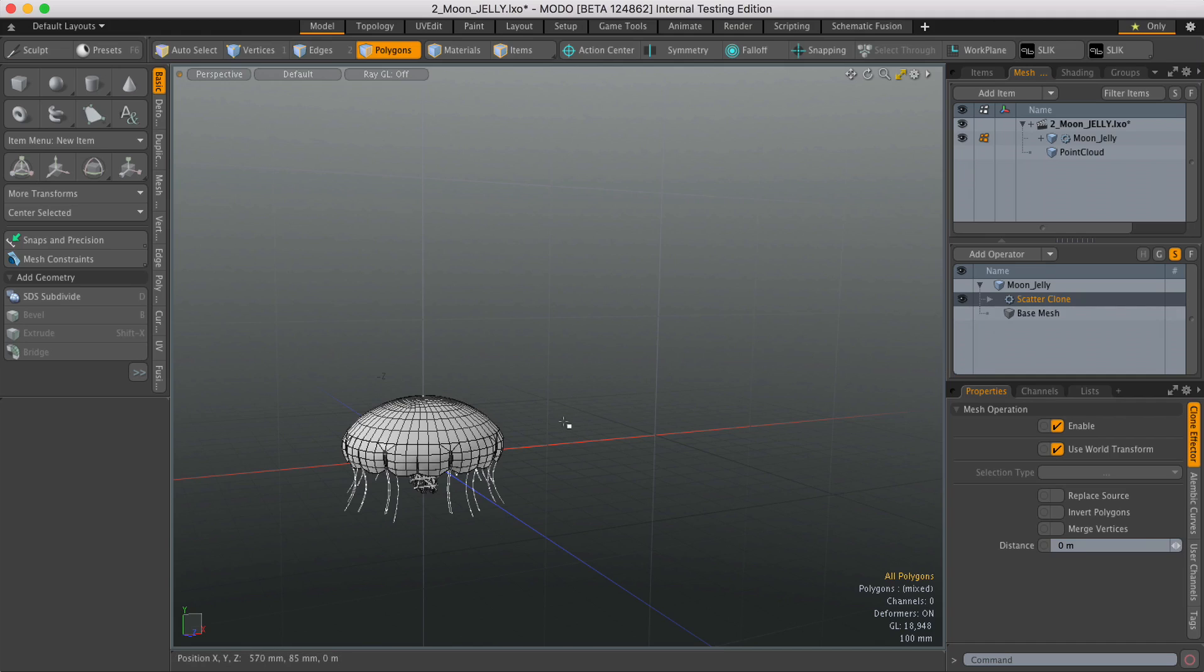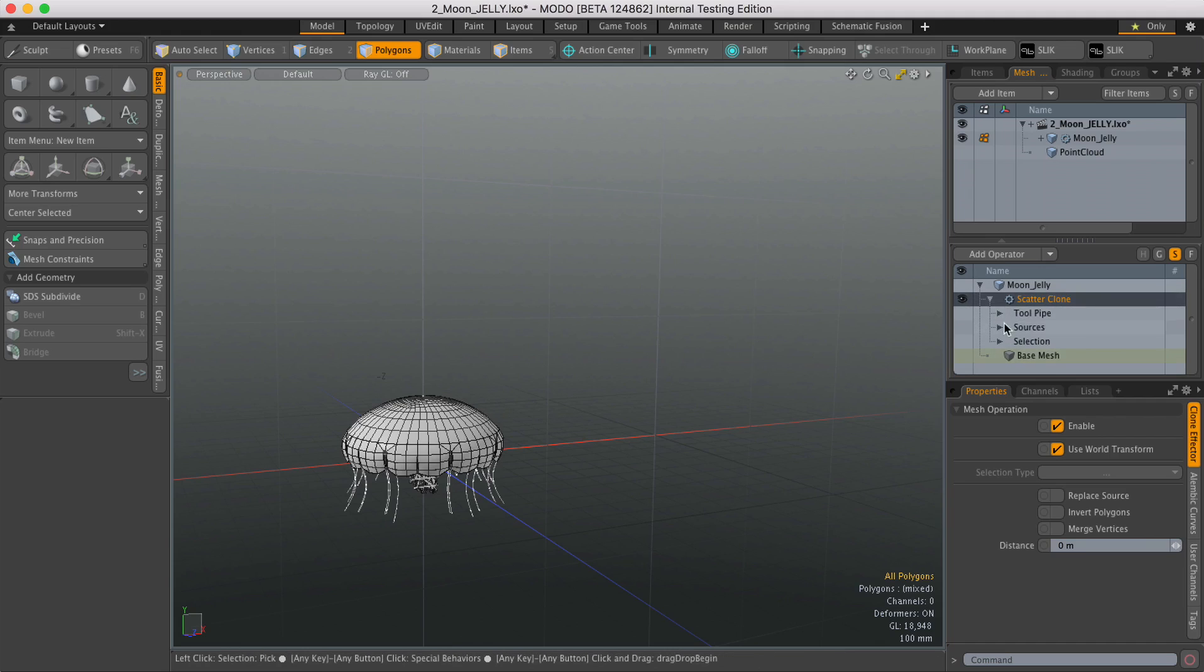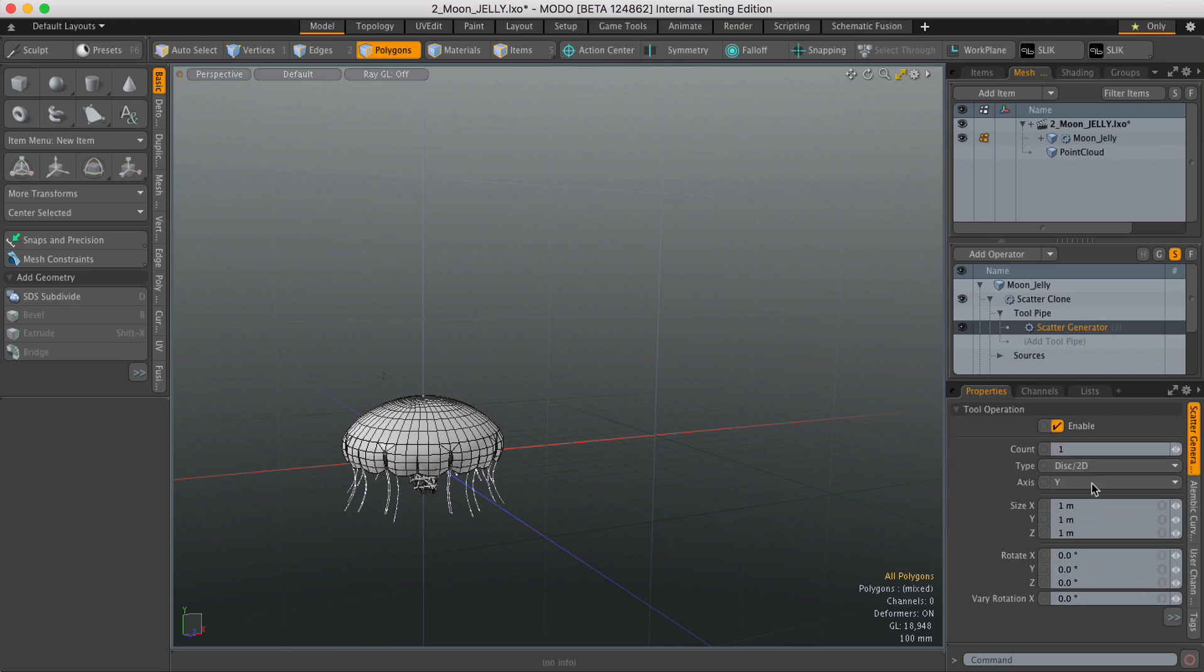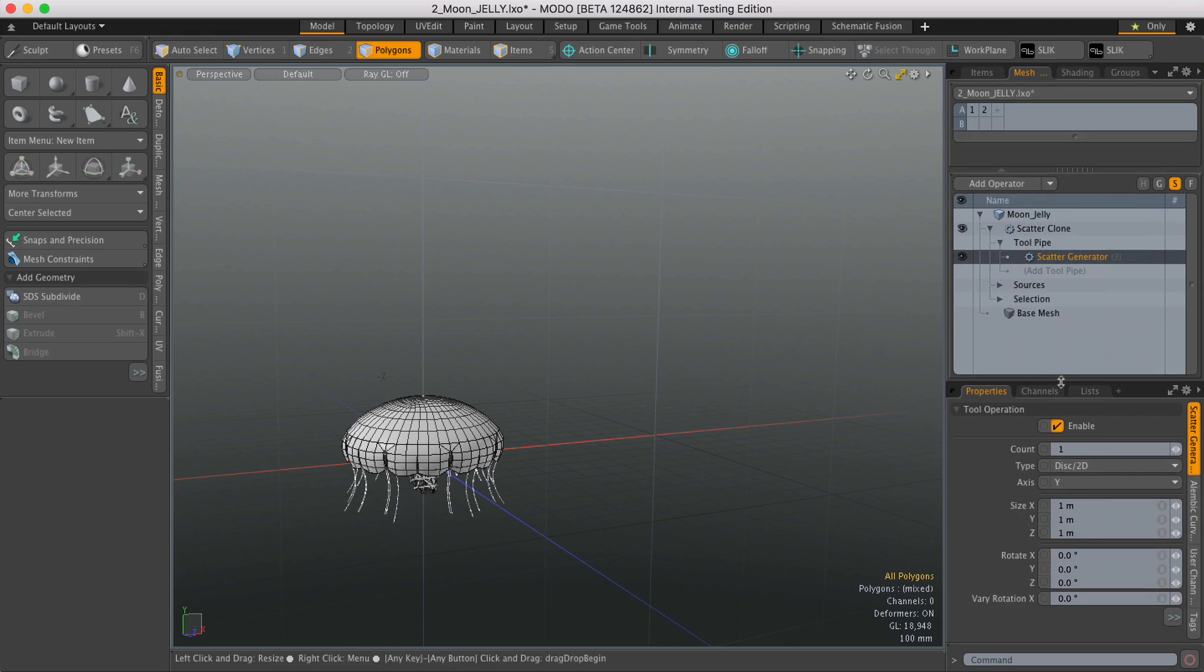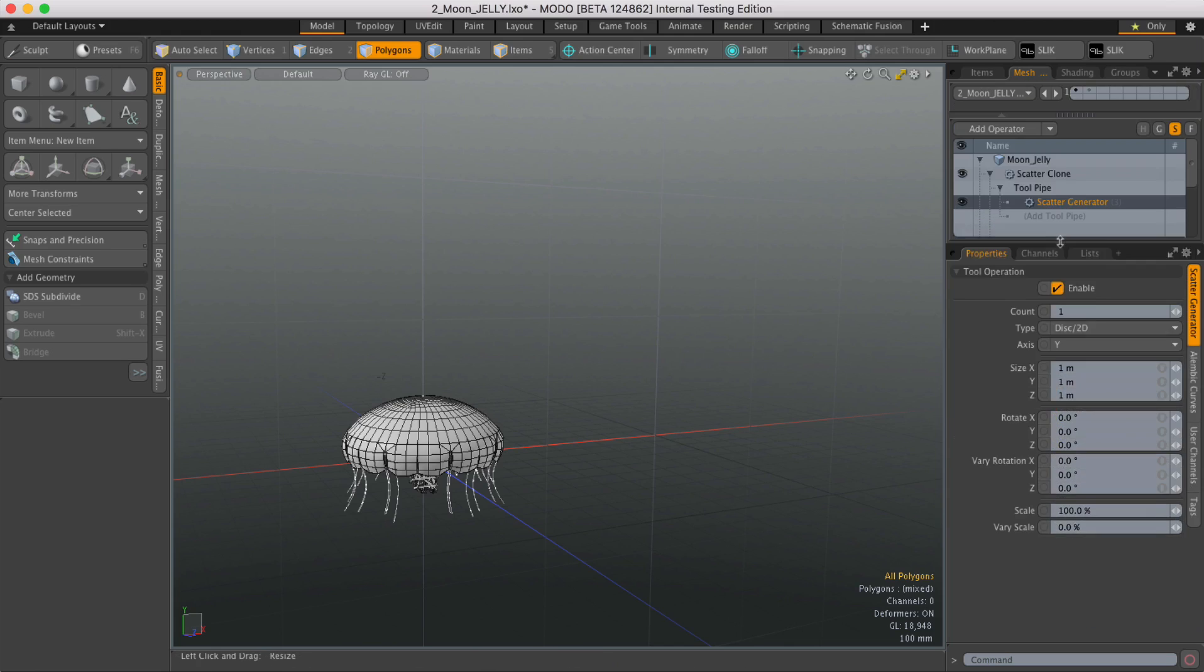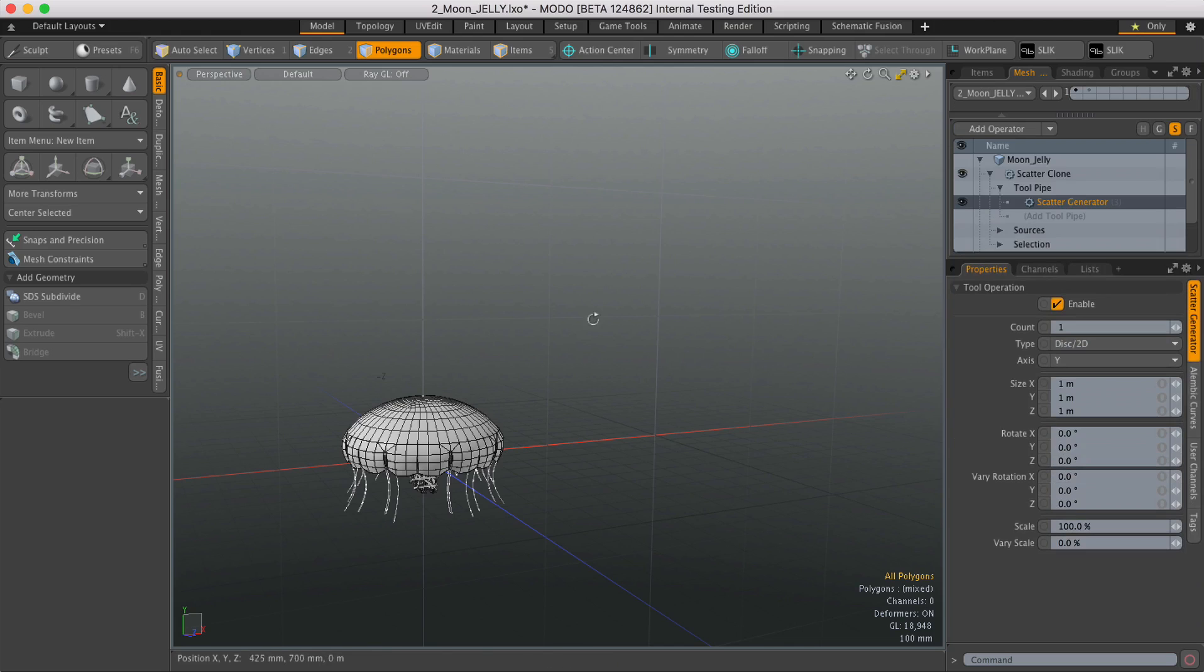Now to access the tools for defining the clones, you need to expand Scatter Clone and also Tool Pipe and select Scatter Generator. I'll just make this a bit bigger there.